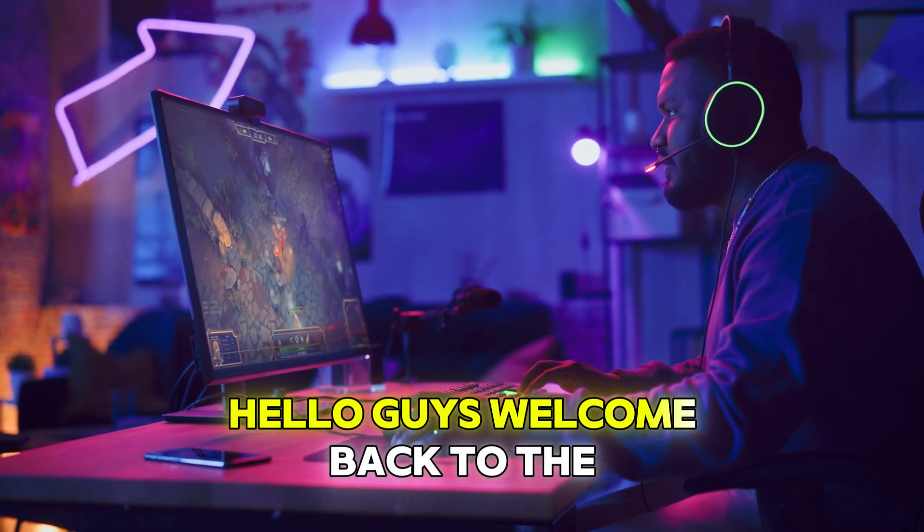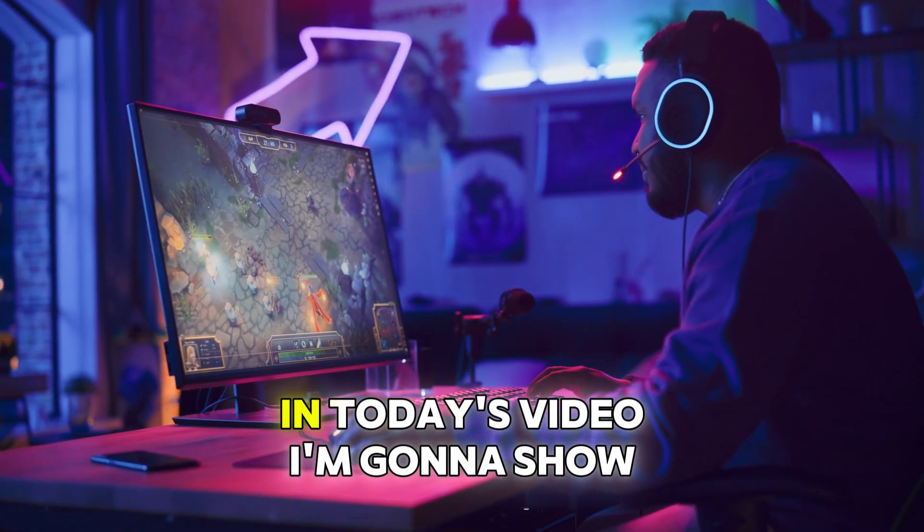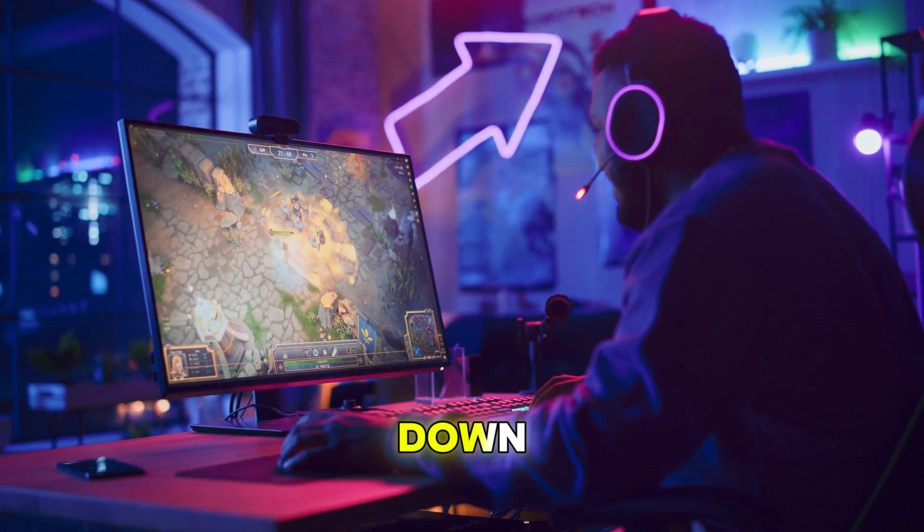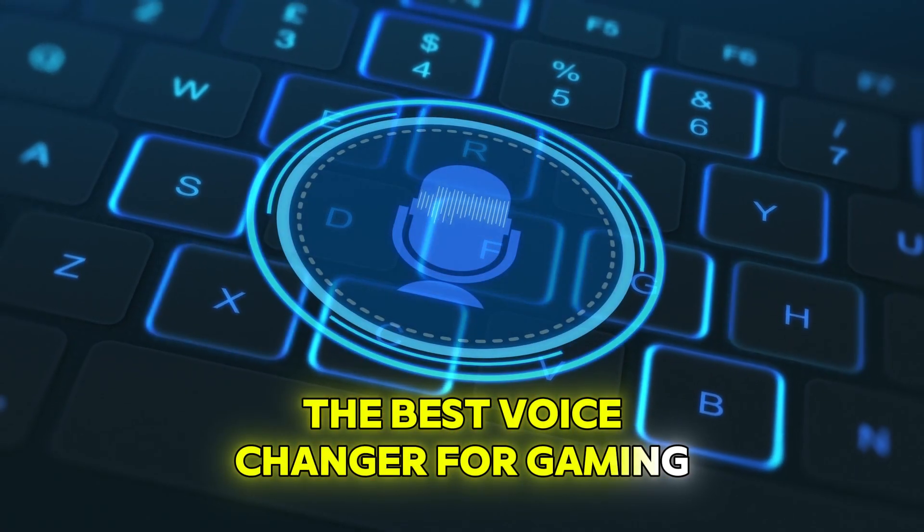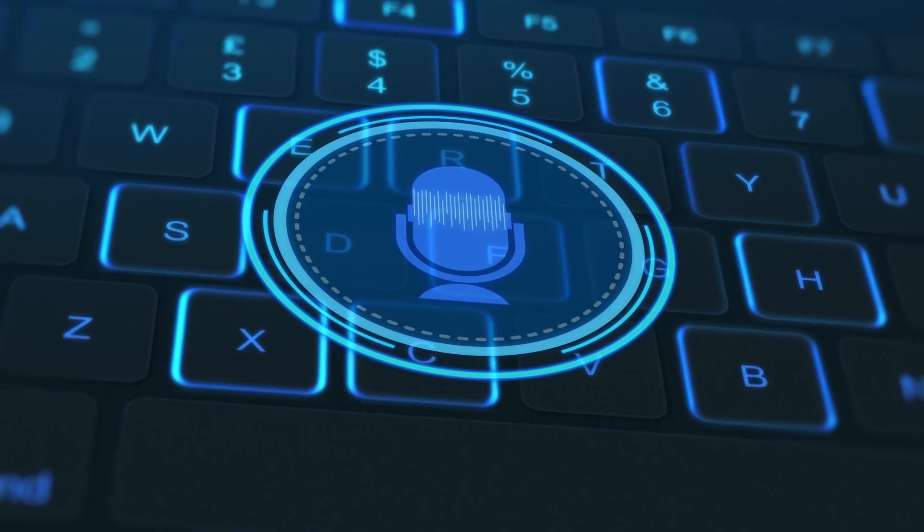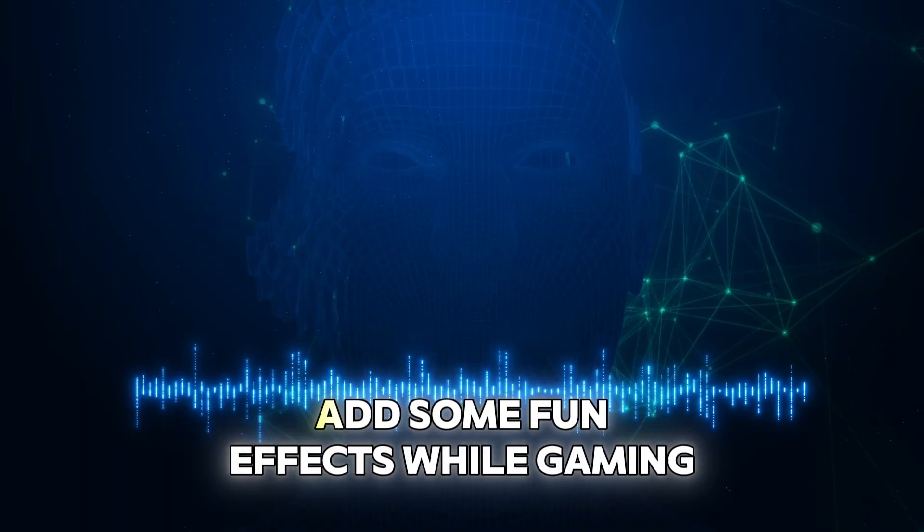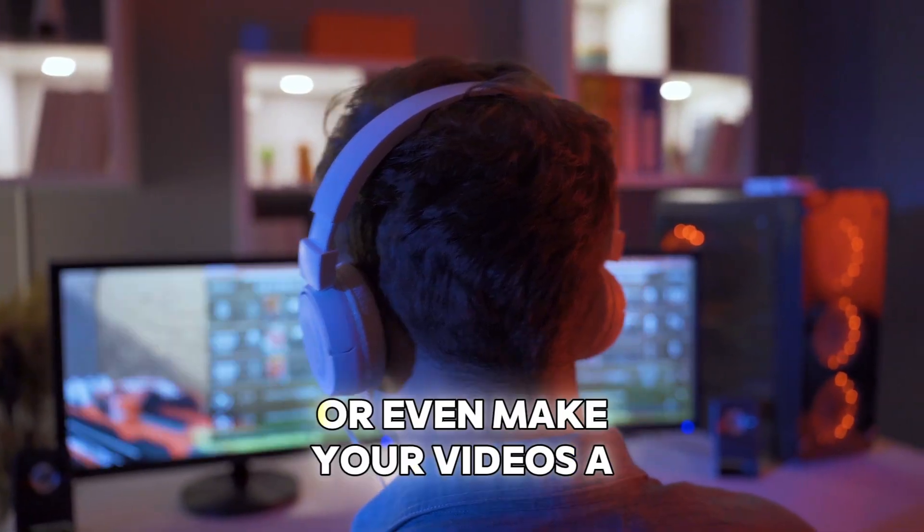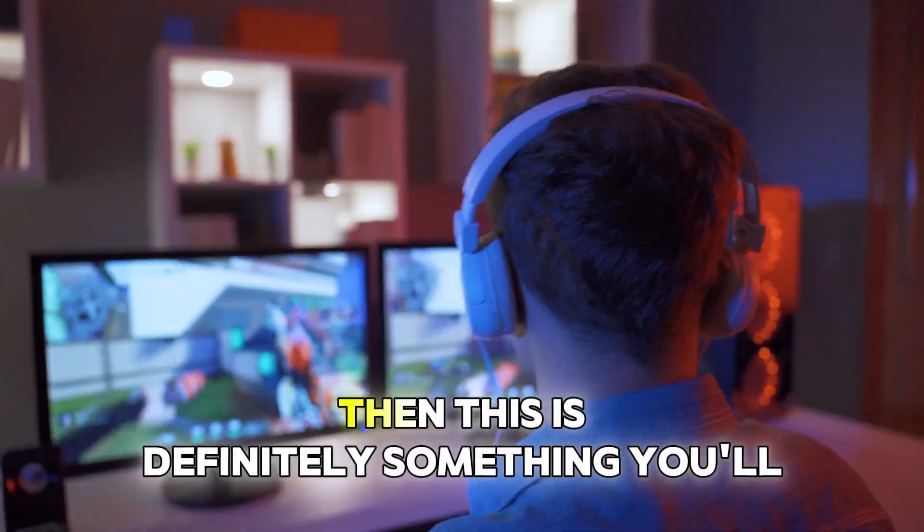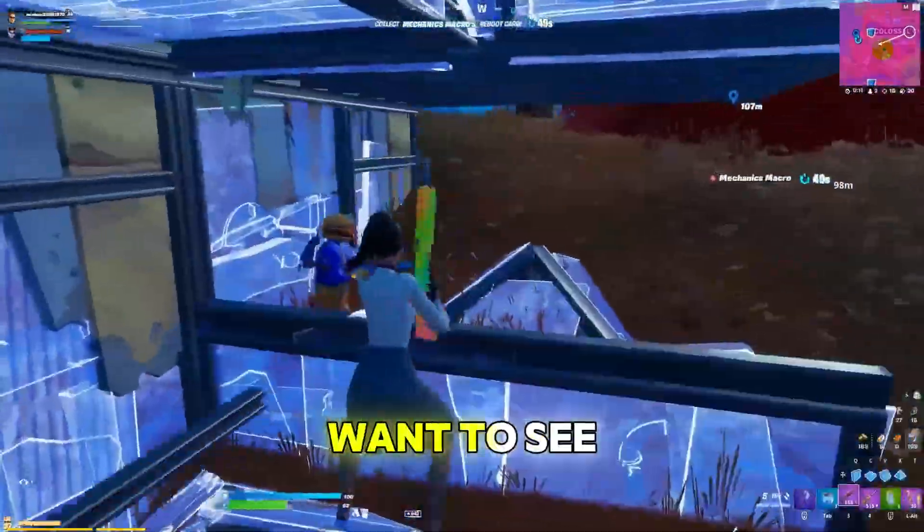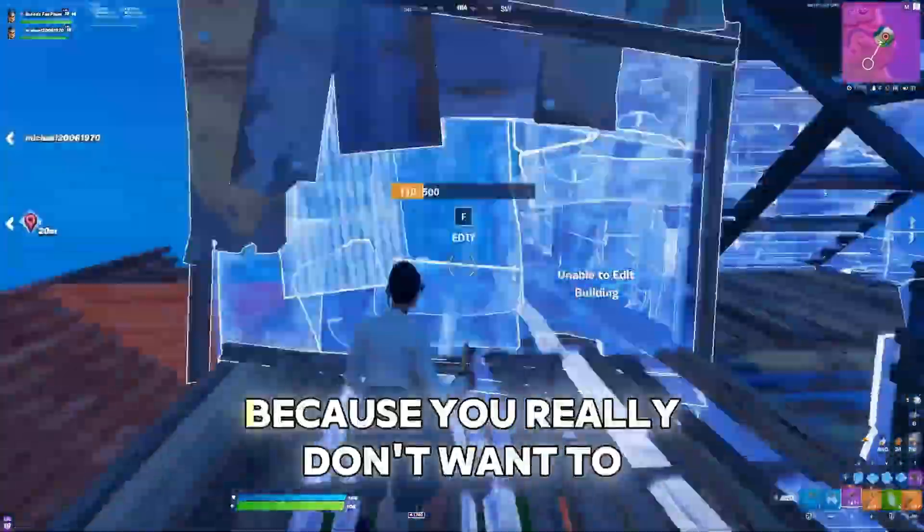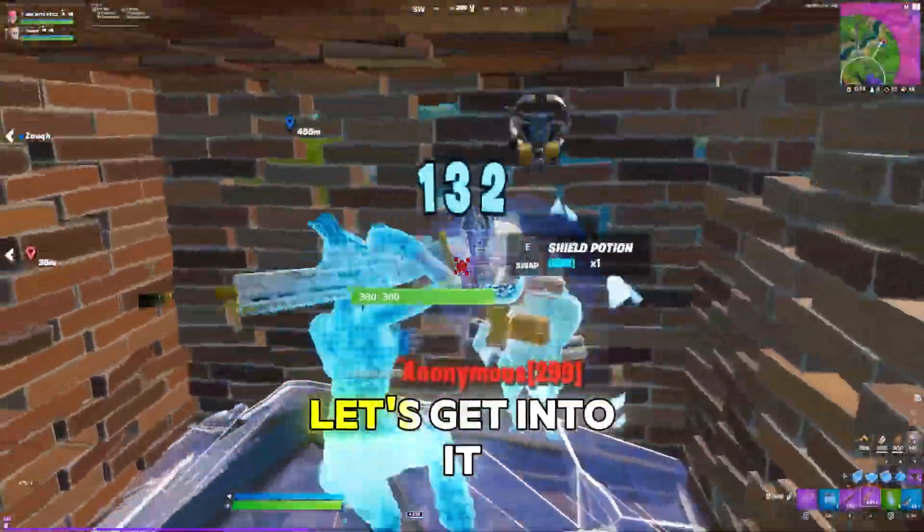Hello guys, welcome back to the channel. I hope you're all doing well. In today's video, I'm going to show you what I think is hands down the best voice changer for gaming, content creation, and YouTube videos. If you've ever wanted to switch up your voice for streaming, add some fun effects while gaming with friends, or even make your videos a little more entertaining, then this is definitely something you'll want to see. Stick around until the very end because you really don't want to miss this one. Alright, let's get into it.